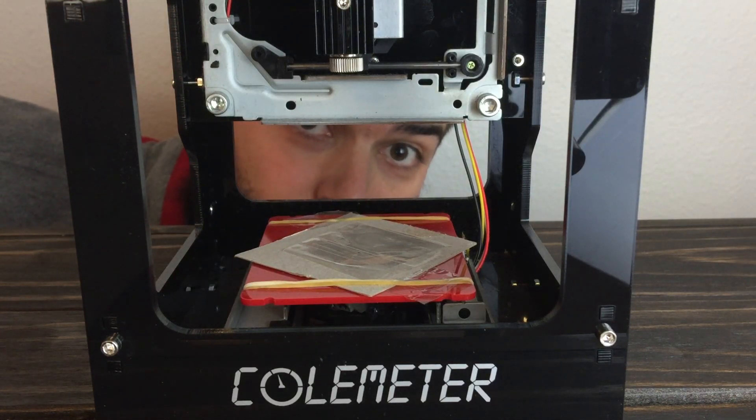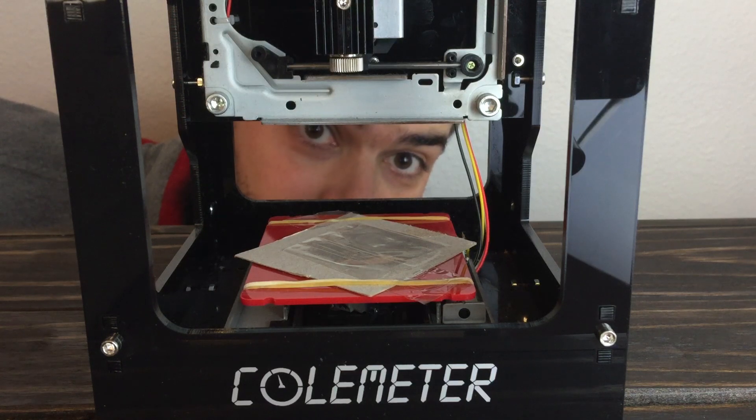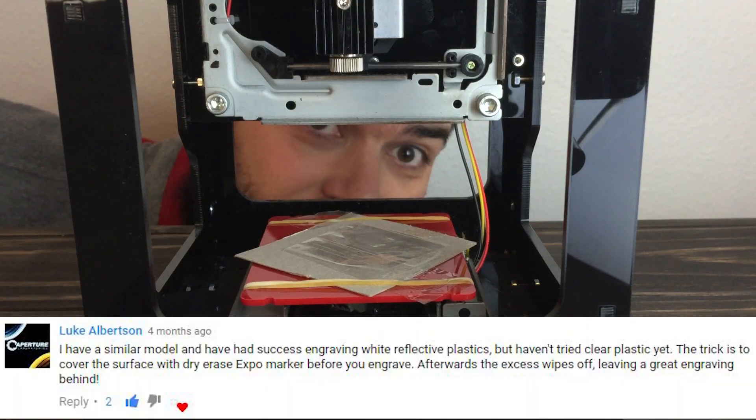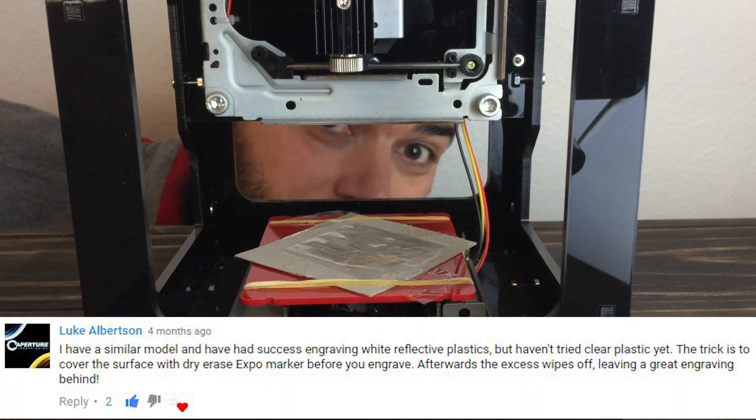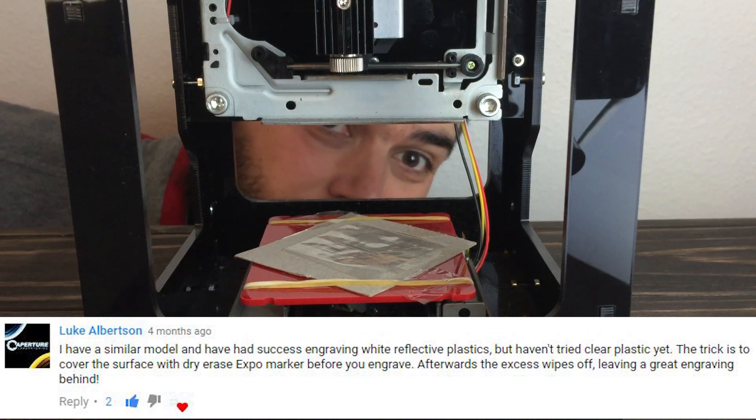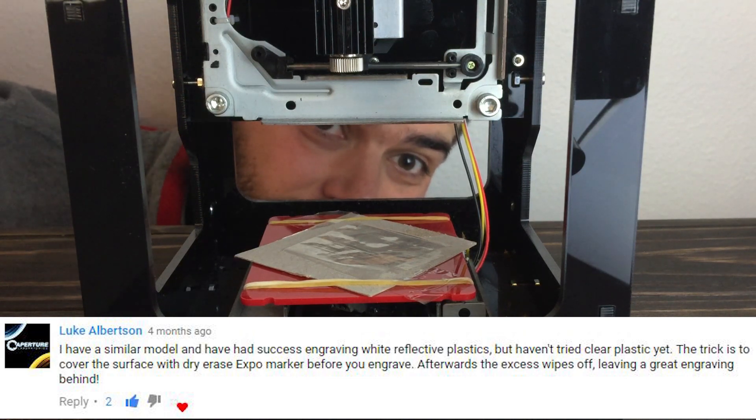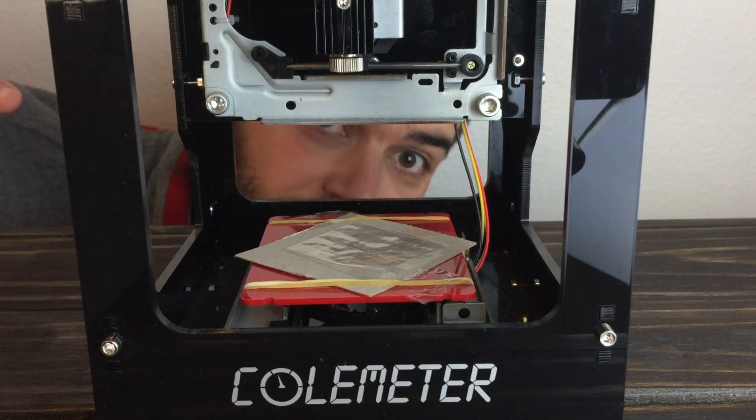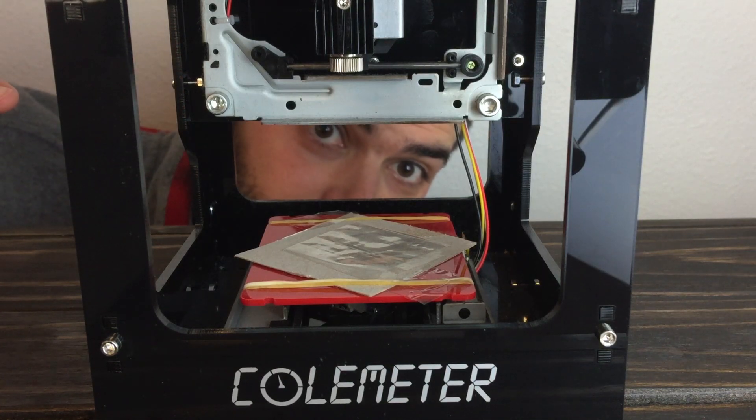Hey, real quick, someone said I can etch acrylic by using dry erase markers as a stencil. Let's find out if that works.